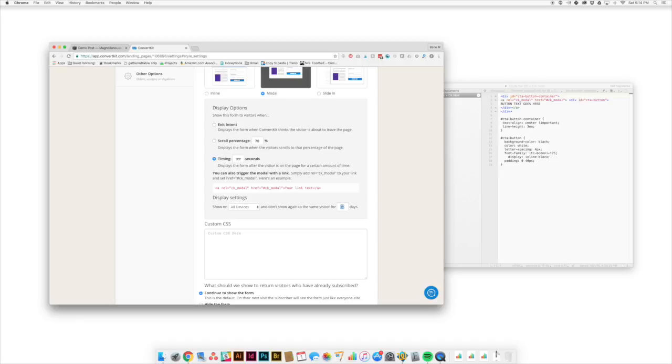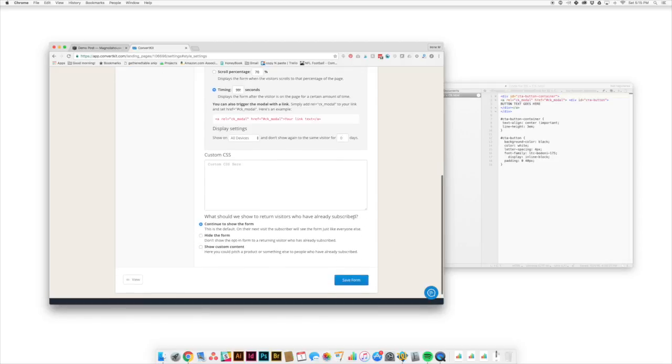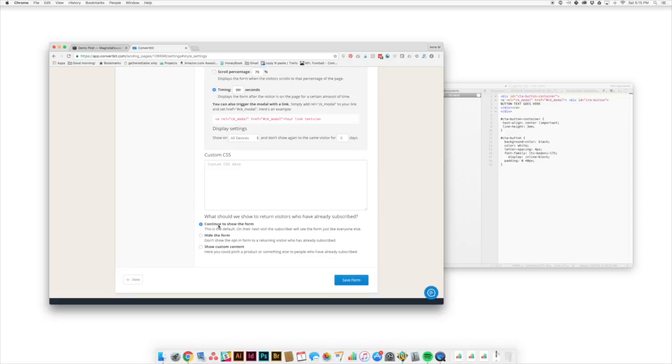And so what we'll do is we'll just change this 15 days and we're going to change it to zero days. And then finally, for return visitors who have already subscribed, maybe they've already subscribed but they lost their download and they want to download it again. That's totally fine. We're just going to let them continue to show the form.